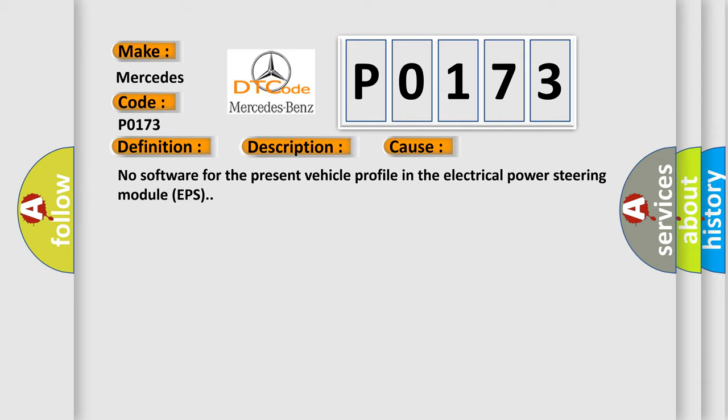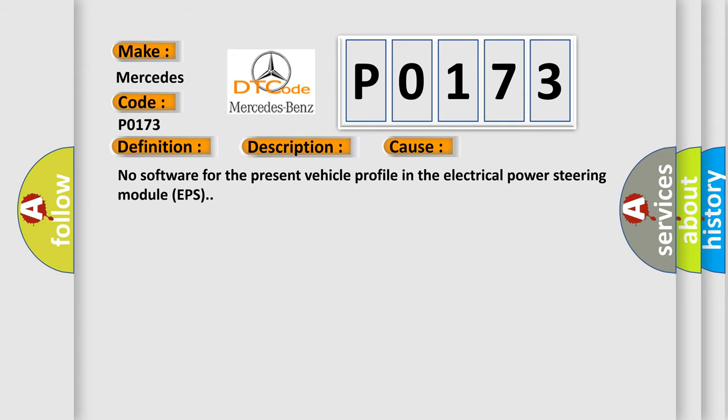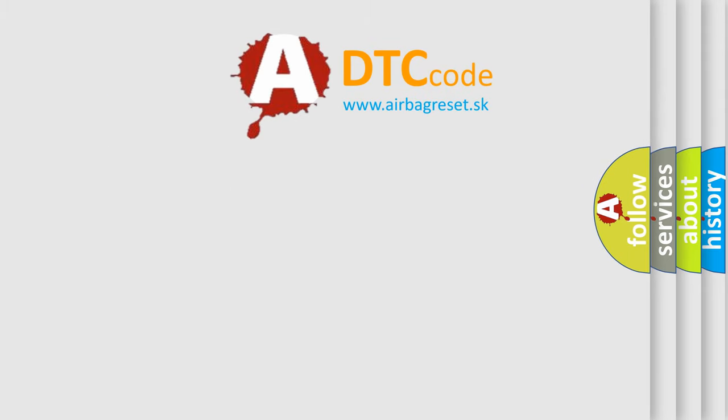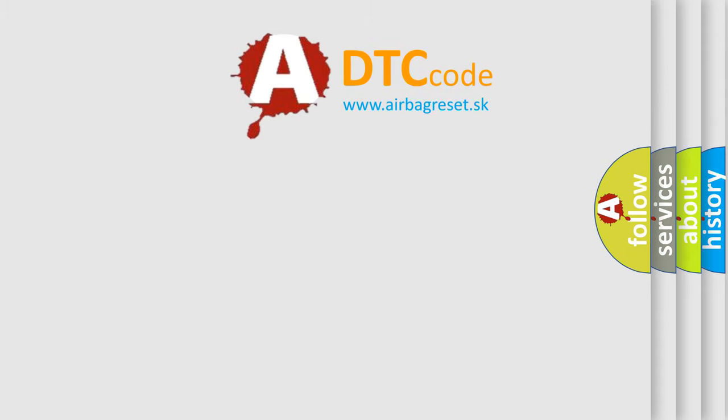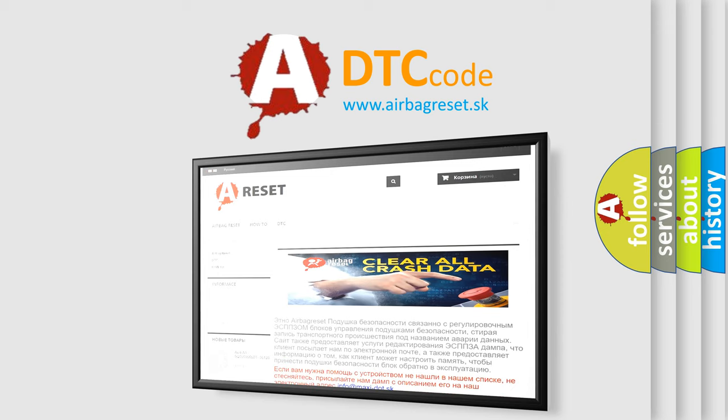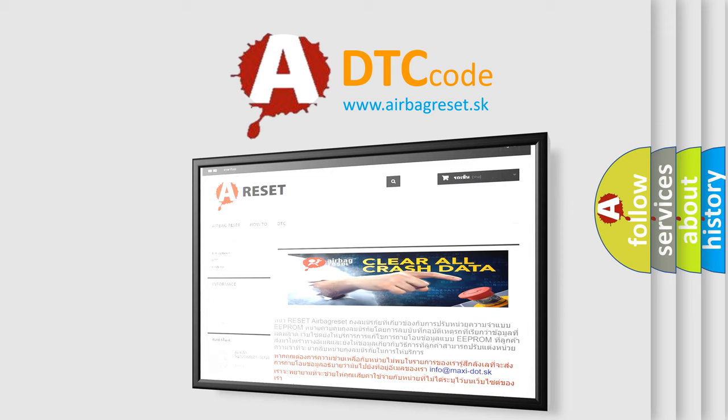The Airbag Reset website aims to provide information in 52 languages. Thank you for your attention and stay tuned for the next video.